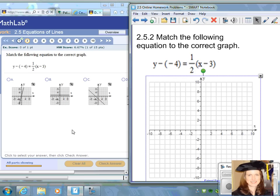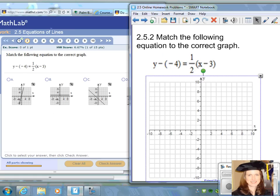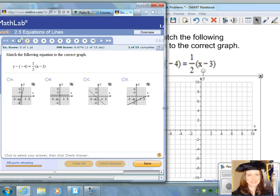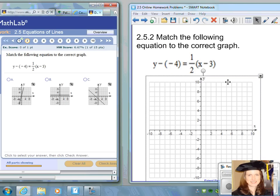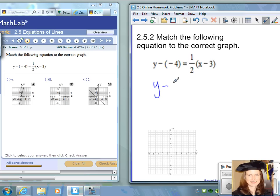Question number two: we want to match the following equation to the correct graph. We're given one equation and four graphs. This equation is written in point-slope form, so you can pick out the coordinates of a point on the line and the slope to make a sketch. The point-slope form of a line is written as y minus y-sub-1 equals m times x minus x-sub-1.